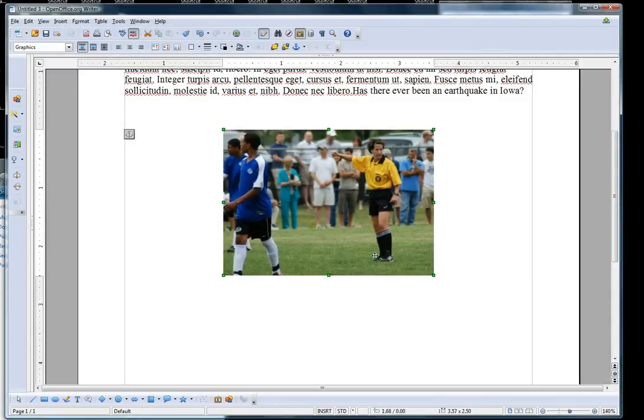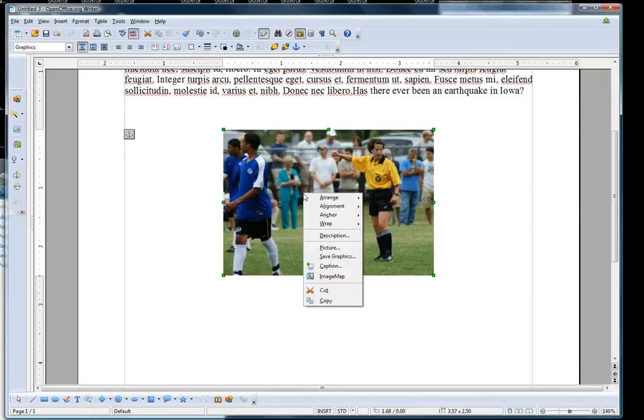And there you go. I have a resized picture, and that's proportional. Something else that you can do with this, you saw the Crop feature.